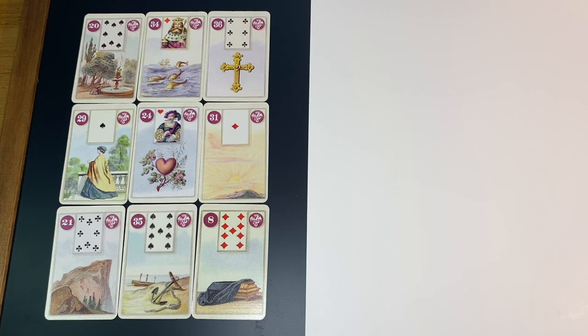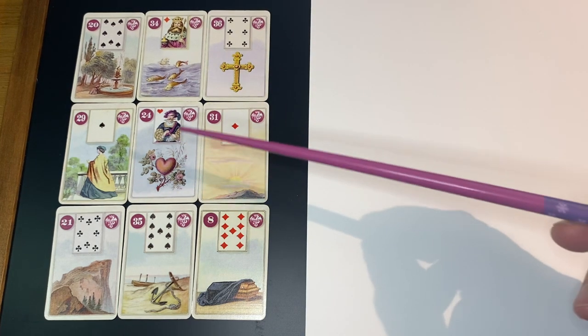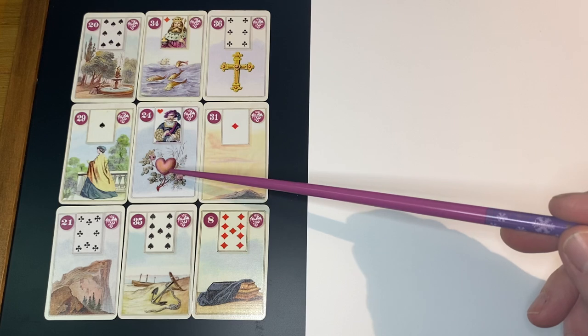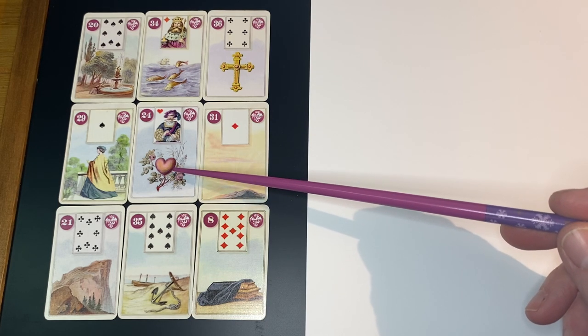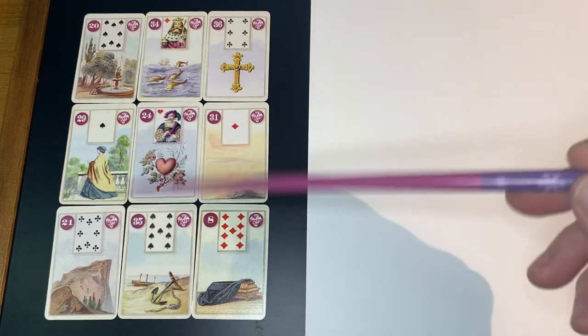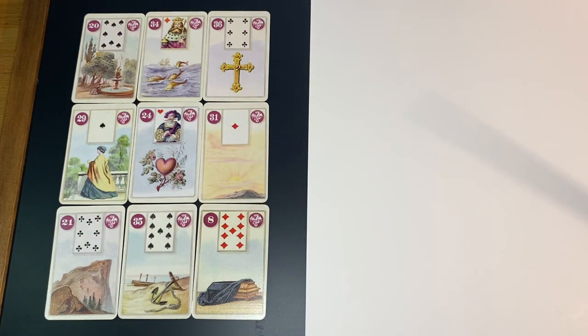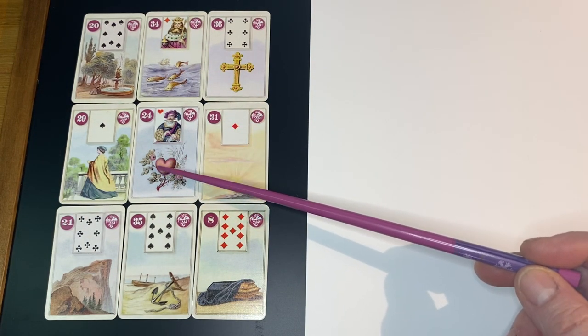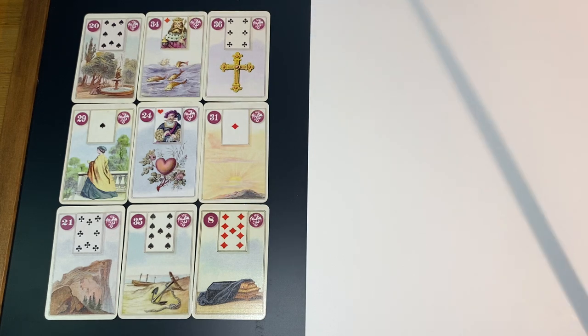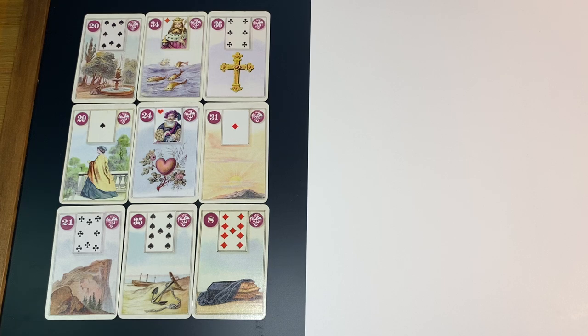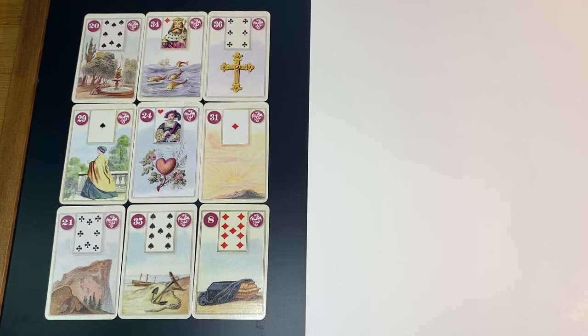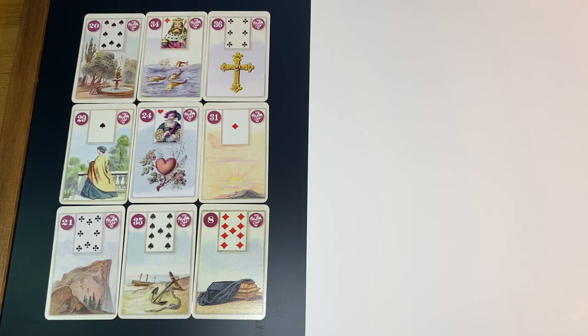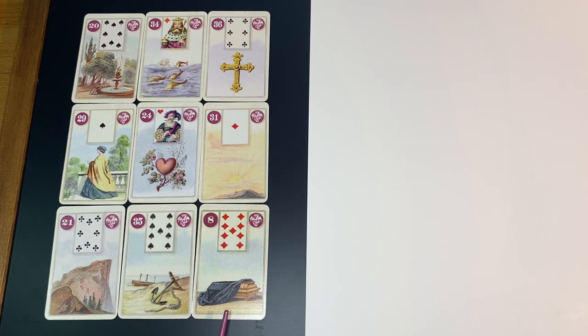So this is what I saw. If you notice, the heart came up as the center card. I did not place it there. None of these boxes have any pre-selected cards. So the heart showed up as the heart of the matter and that's normal. You will find that that happens.